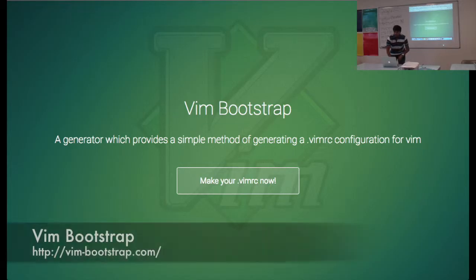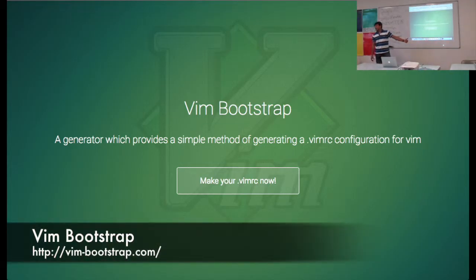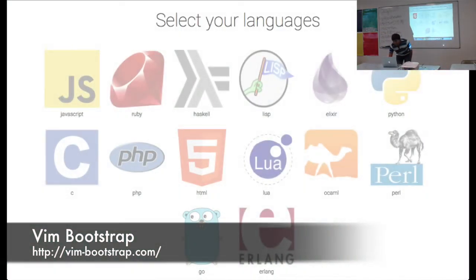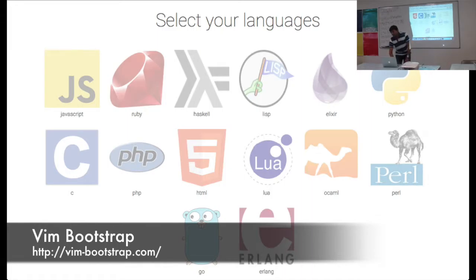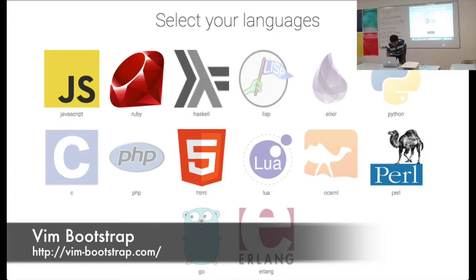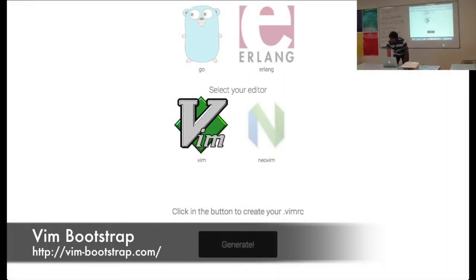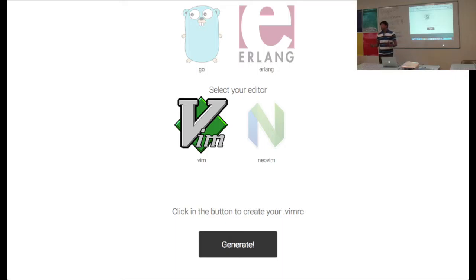If you want to configure your own VMRC file, this is the tool, VIMPURL. What you have to do is select your choice of languages and your editor, VIMPURL or NeoVIMPURL, and then just generate. It will generate a VMRC file for you and you can use it.